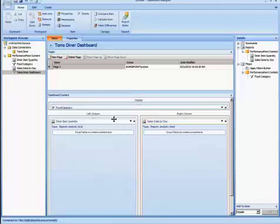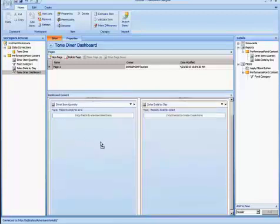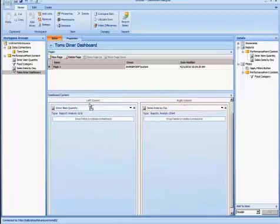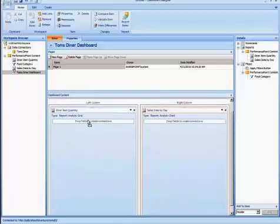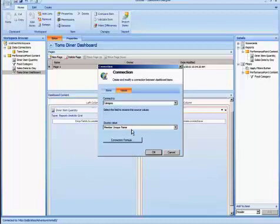So to accomplish making the filter impact the reports, I have to drag over what we would call the member unique name, which is essentially the name of the dimension that I'm using. Now again, it does use the MDX name or the DAX name, so that links together. It says I'm using the same data source, it should work just fine.